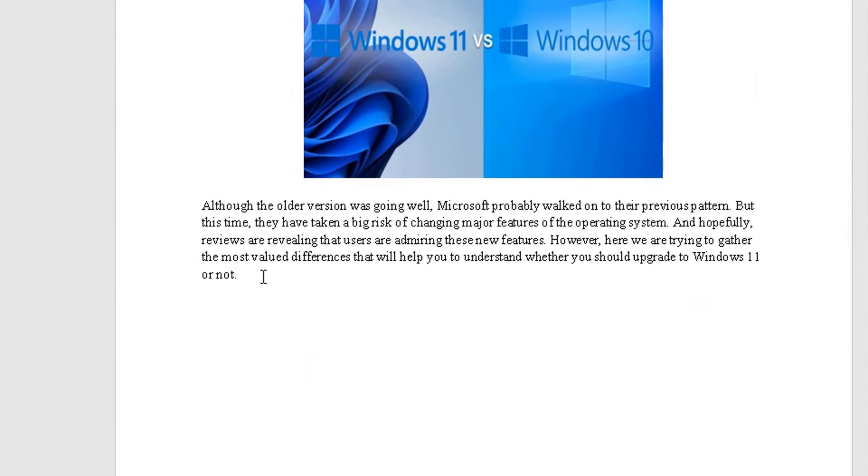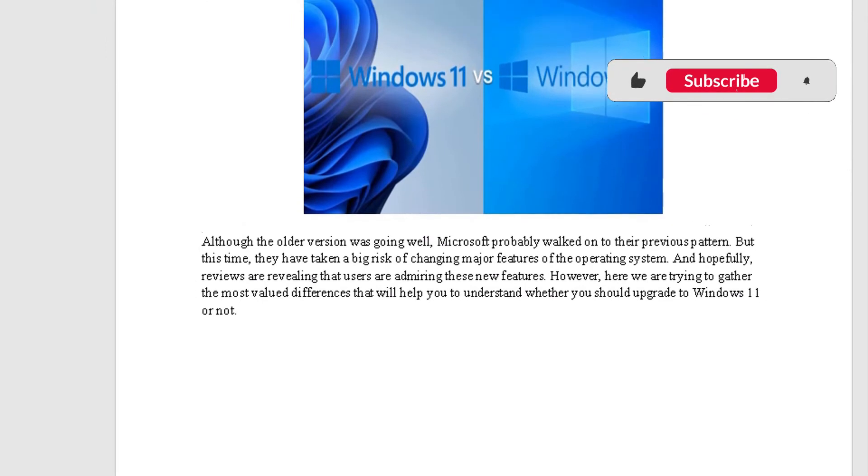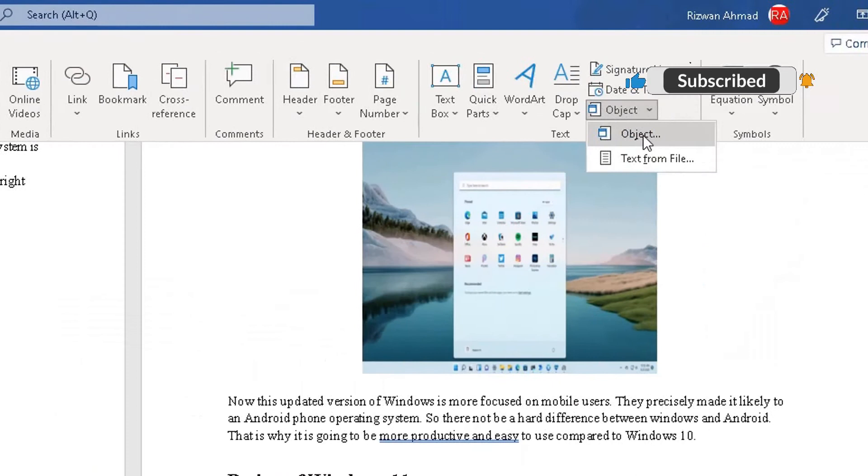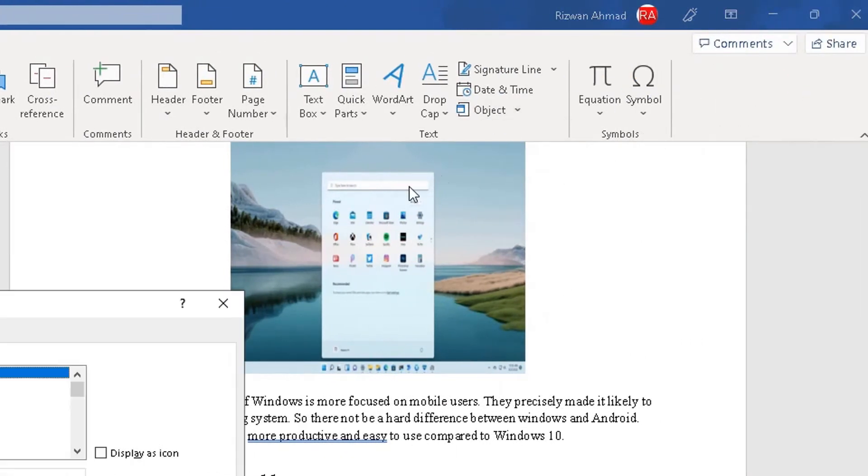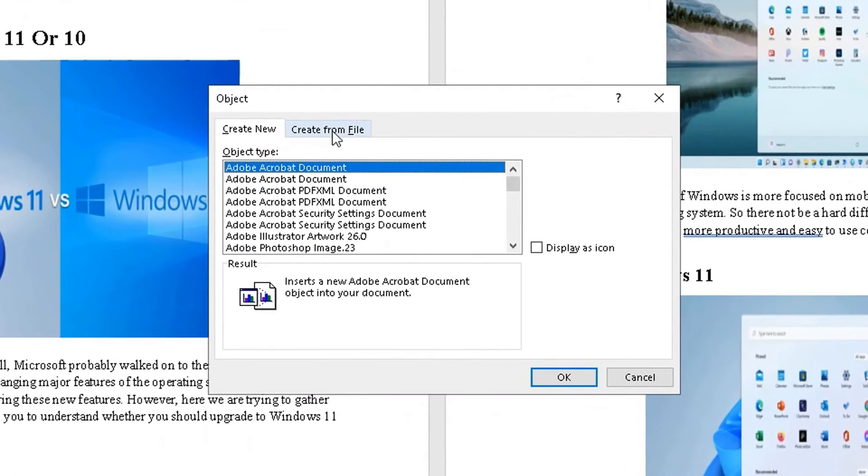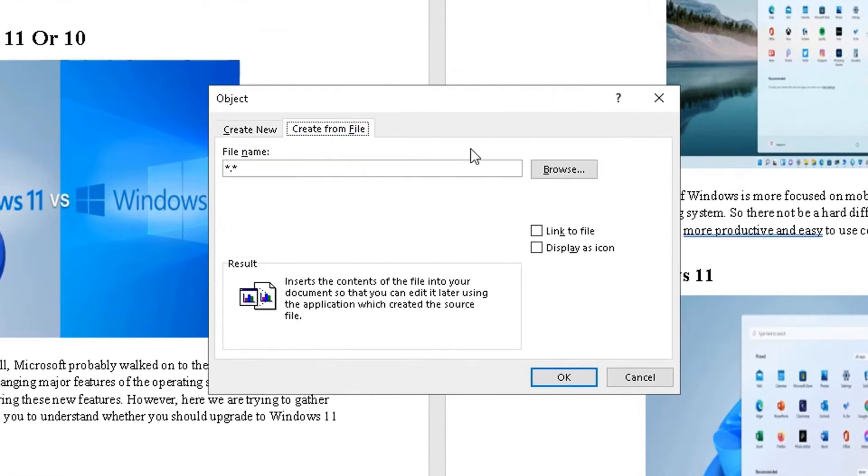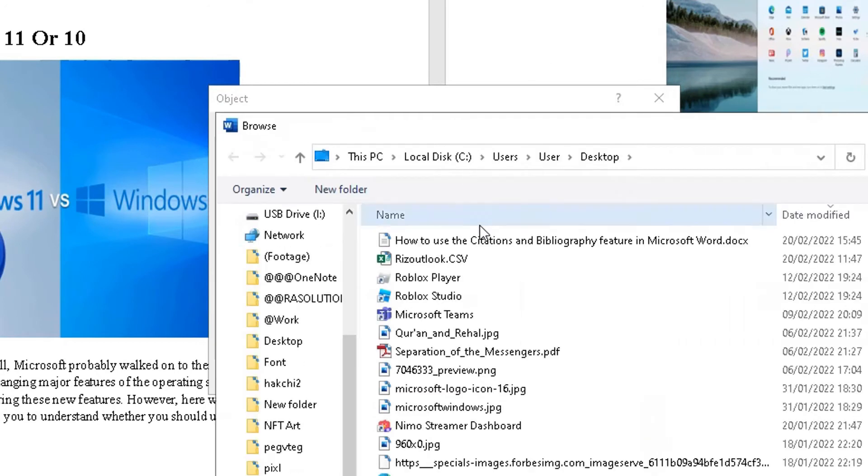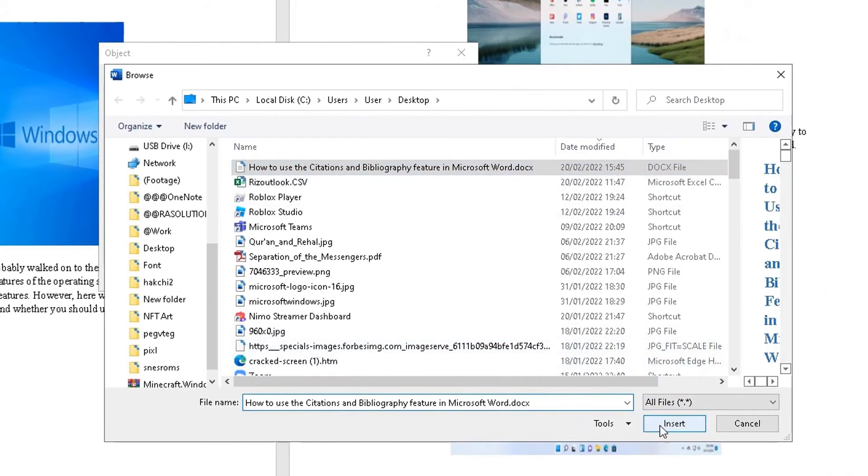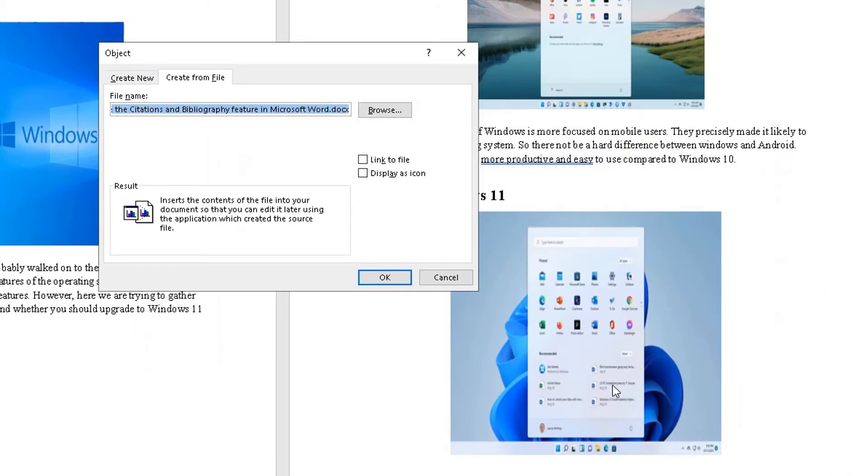Click on where I want the object to go. Go back to insert. Go back to object here. Click on object. This is how you need to do it. Create from file. Find the file. Choose the Word document, which is there, and click on insert.